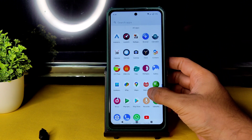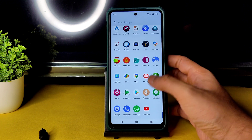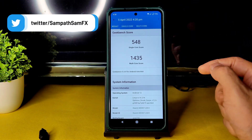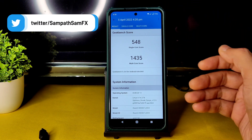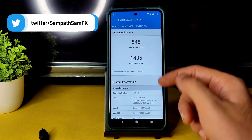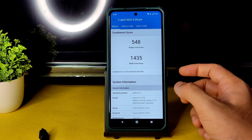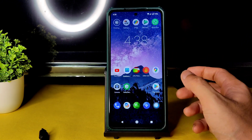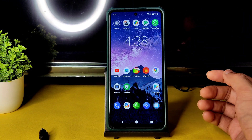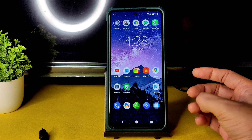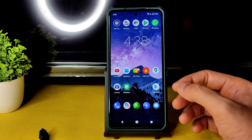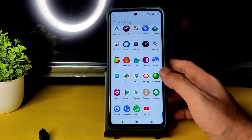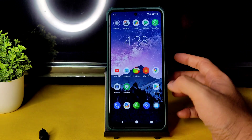Coming to Geekbench scores: the single-core score is 548 and multi-core score is 1435 — I'll add an Android benchmark screenshot if I run it. The kernel is Linux 4.14.274 Optimus Drunk Surya, which is the differentiating factor. CRDroid, Ancient OS, and Darkfist are all very similar — they differ slightly but the core performance is very good across all of them.